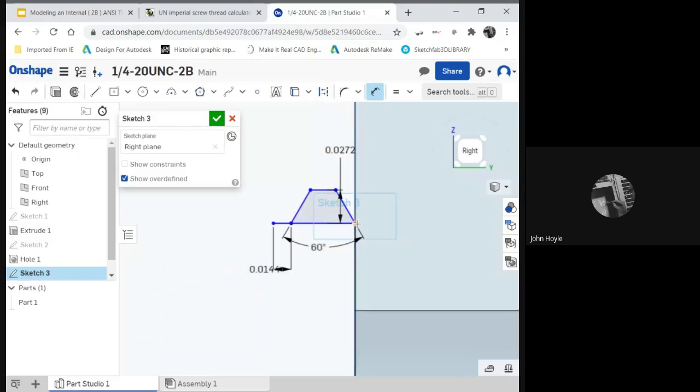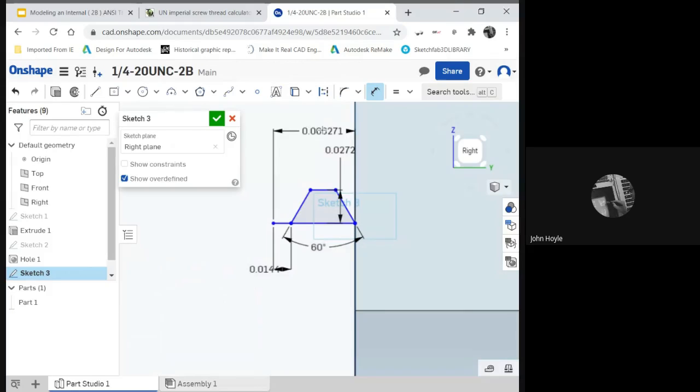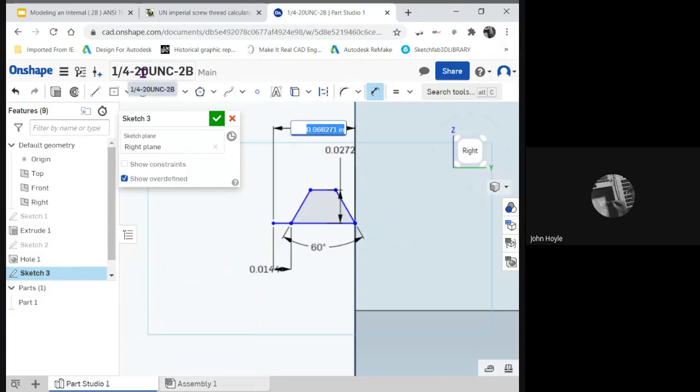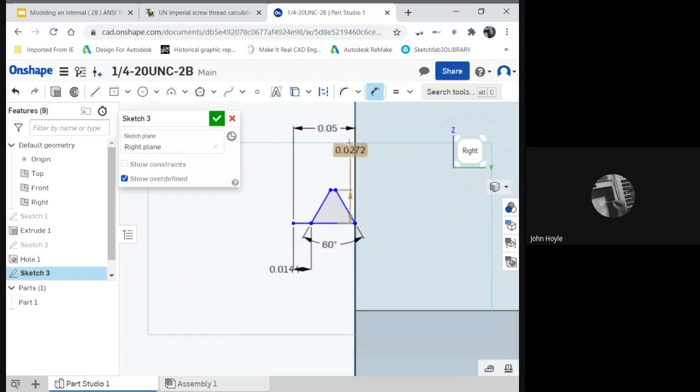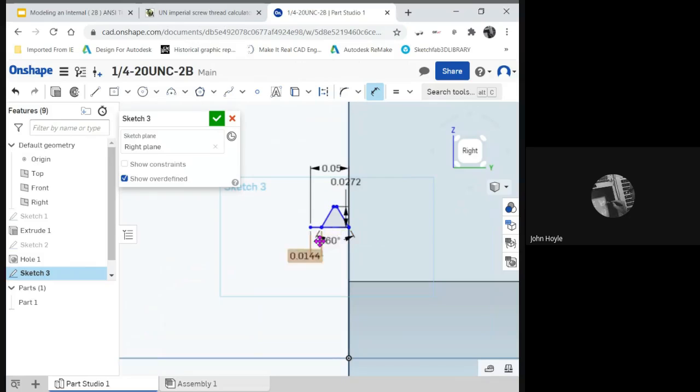And do we know the pitch? I think we do. Because this is 20 threads per inch. Pitch is 1 divided by the threads per inch. So 1 divided by 20. There you go. I've got a second for it to jump there.